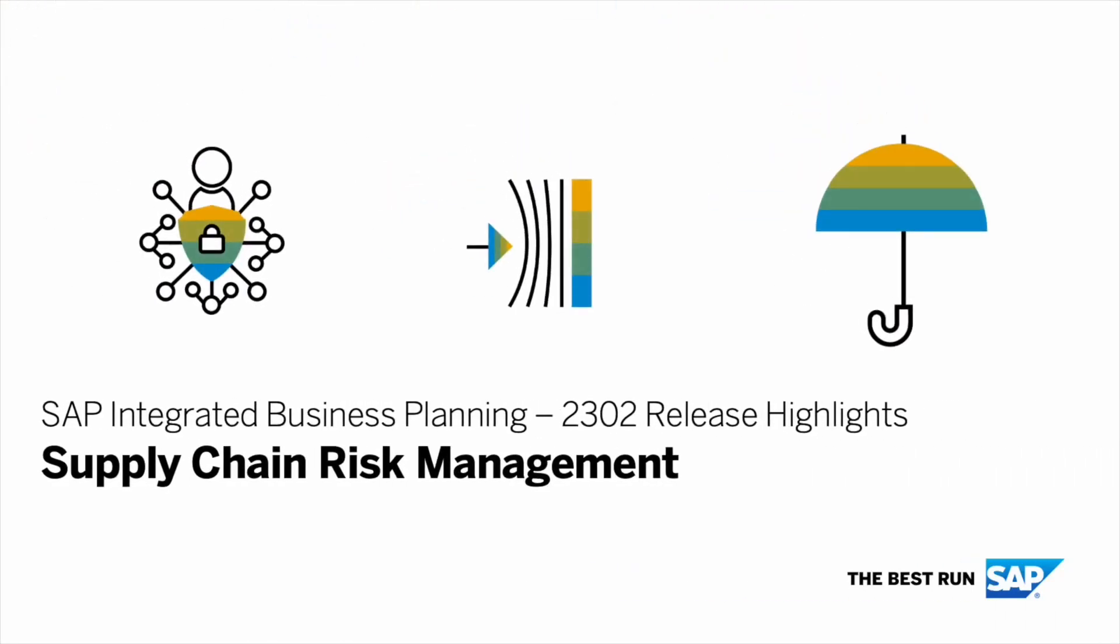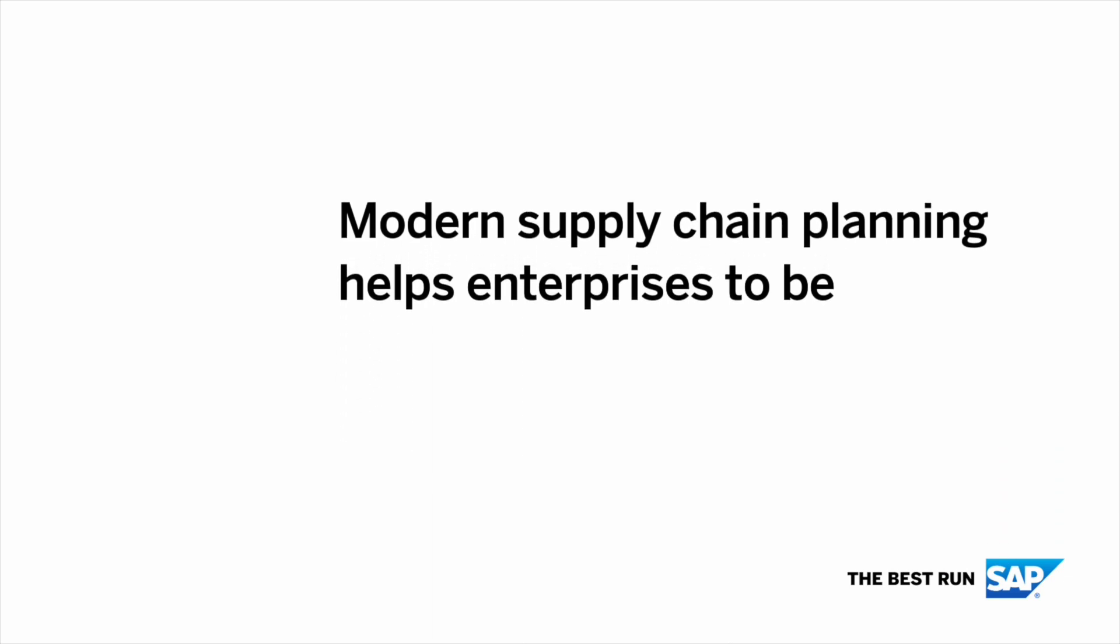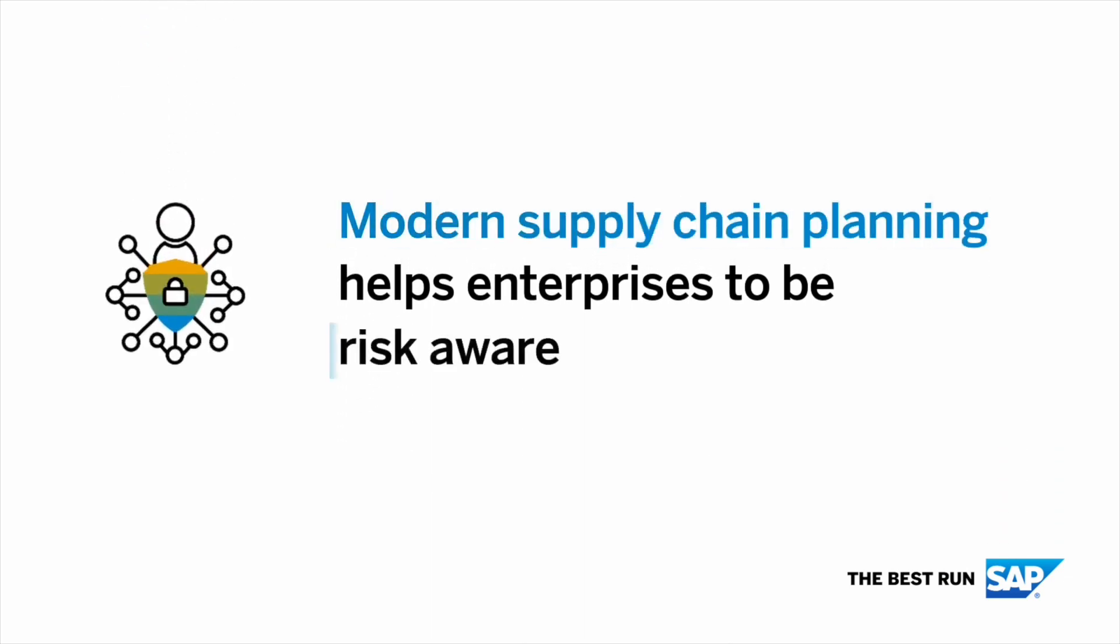In Release 2302, we provide new best practices content for supply chain risk management. Modern supply chain planning helps enterprises to be risk-aware and resilient.